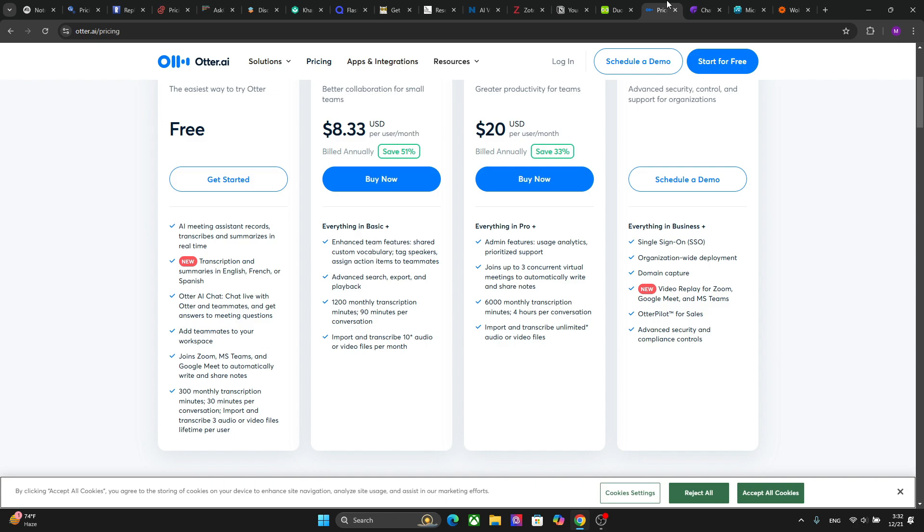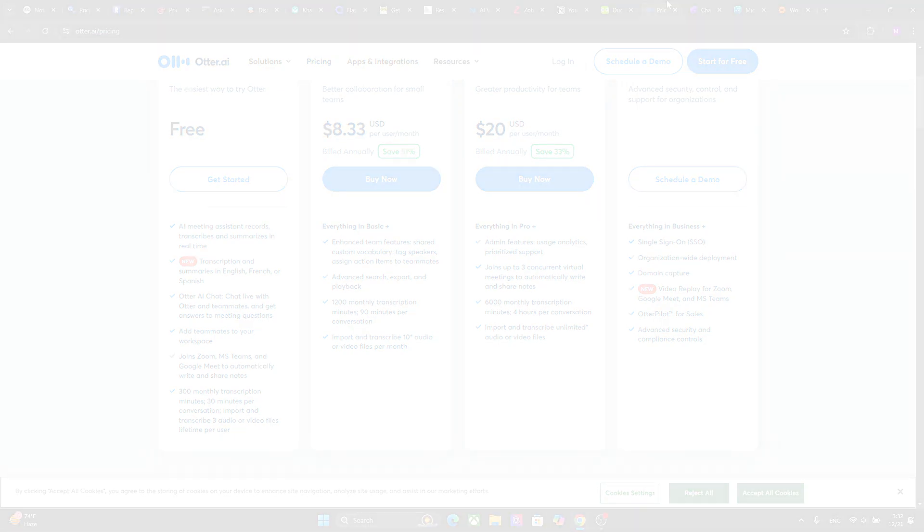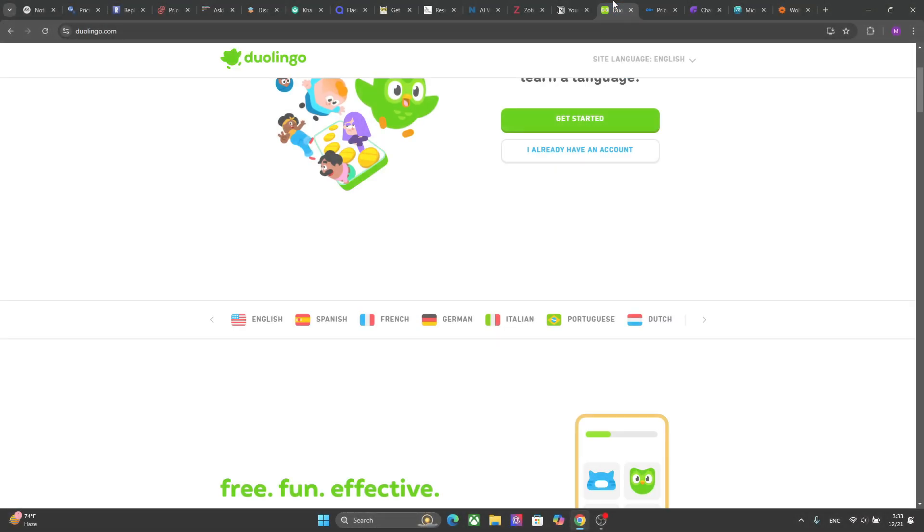Another cool platform is Otter AI, and this platform actually transcribes live or recorded conversations into text. So students can use this platform to take notes during lectures or meetings, and they can ensure that they do not miss out on critical information and can focus on the class.